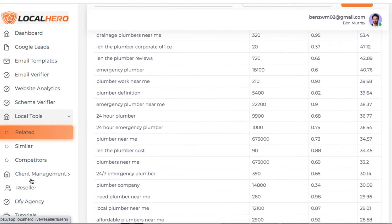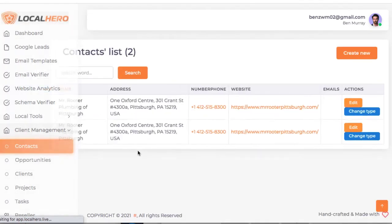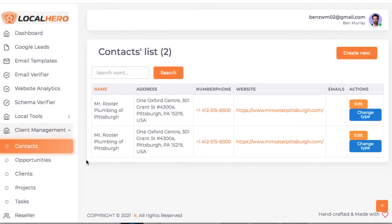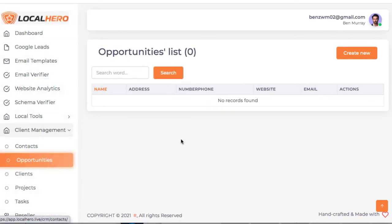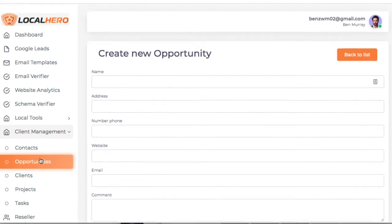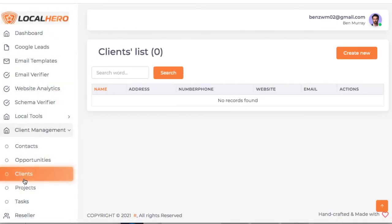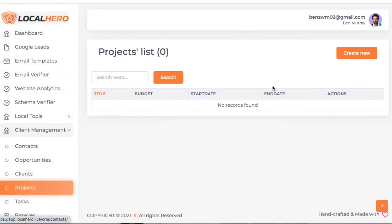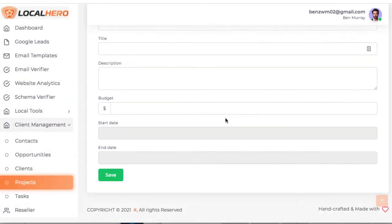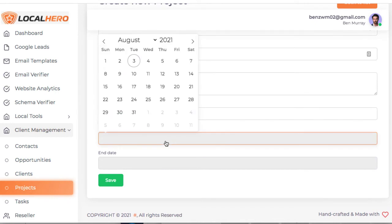And then there's a full CRM section where we can go ahead and edit all our leads, move them to opportunities. Simply press create new here. If we actually have a client, we can organize the clients here. If you have a new project for the clients, you can organize the projects here. Again, just simply go up to create new, enter the budget, the start date. So everything's sort of organized.